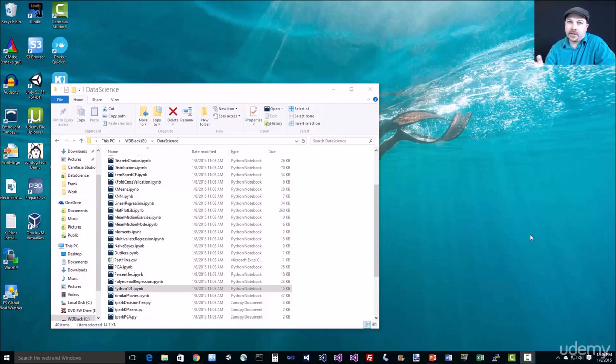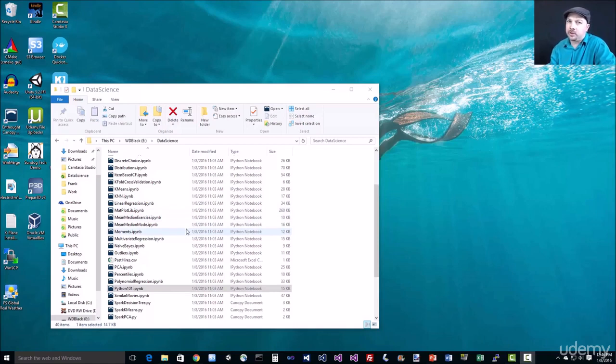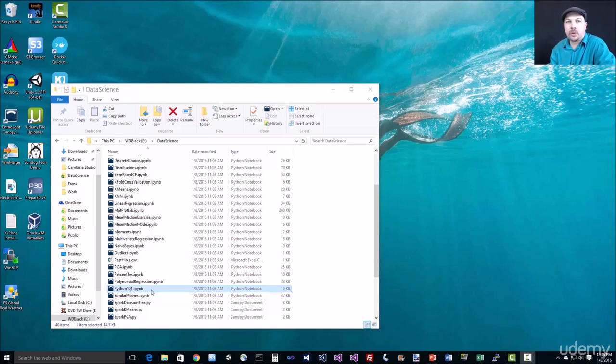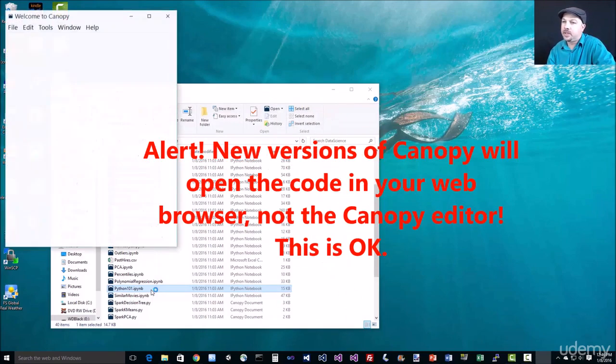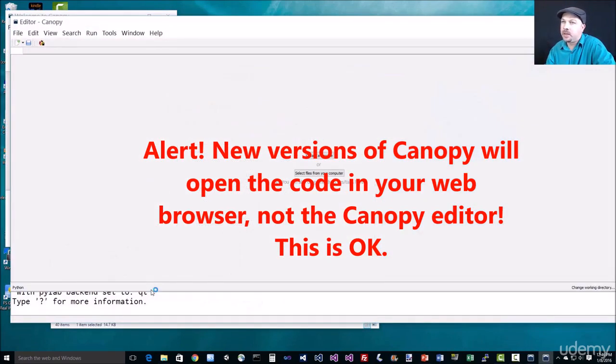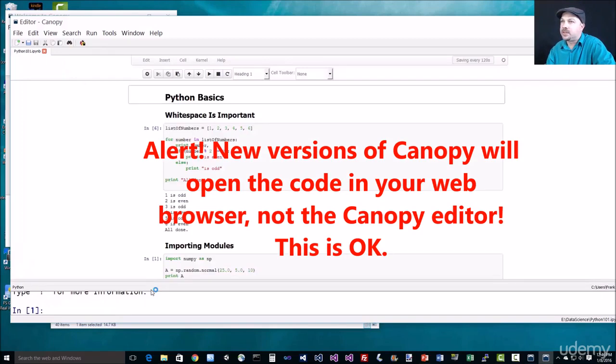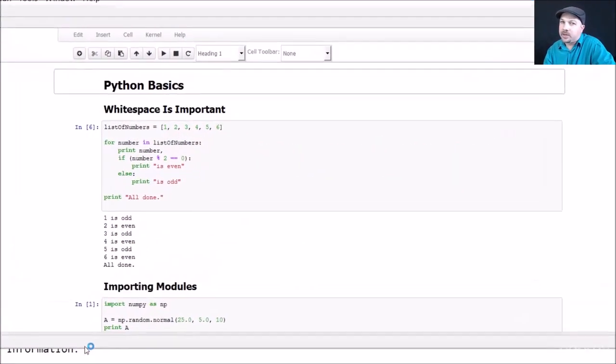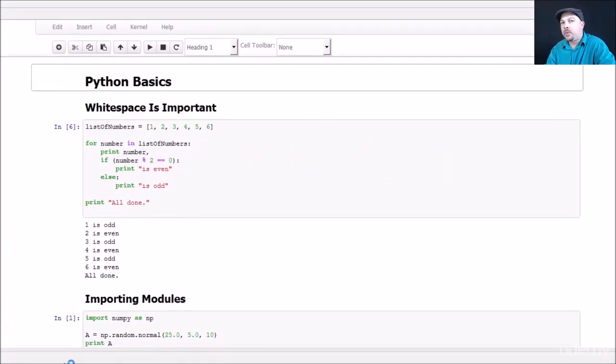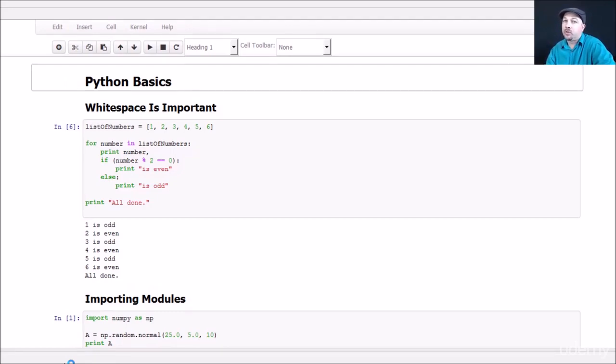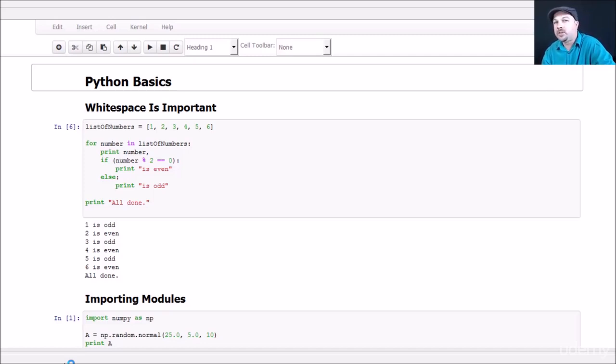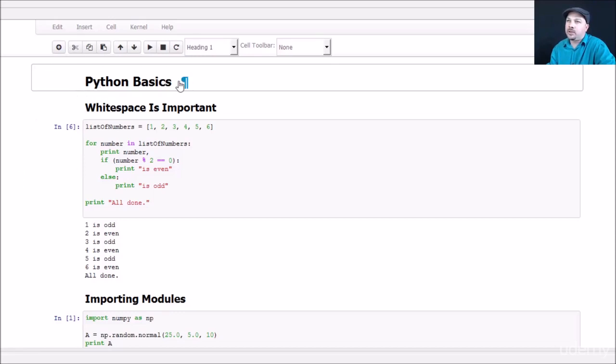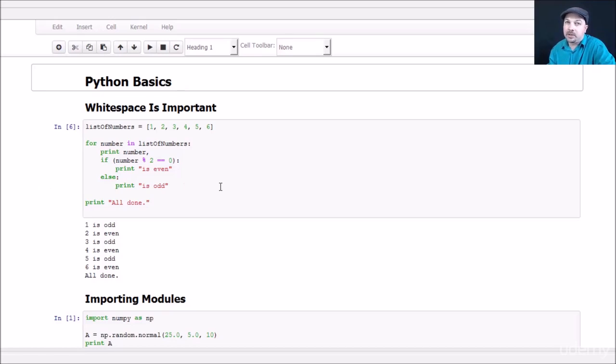All right, let's dive right in and look at some Python code. So if you open up the resources for this class that you downloaded earlier in the course, you should find a Python 101 file. So go ahead and double click on that. And it should open right up in Canopy if you have everything installed properly. And it should look a little bit something like this. So one cool thing about Python is that there is several ways to run code with Python. You can run it as a script like you would with a normal programming language. You can also run it in this thing called IPython Notebook, which is what we're using here.